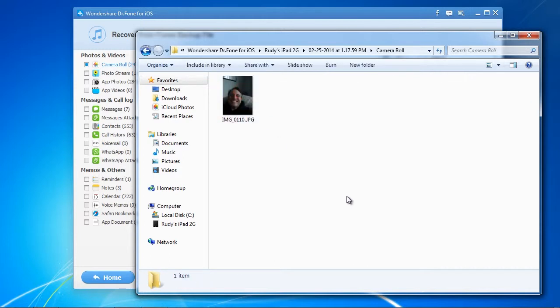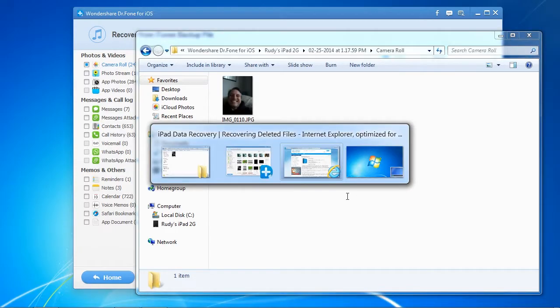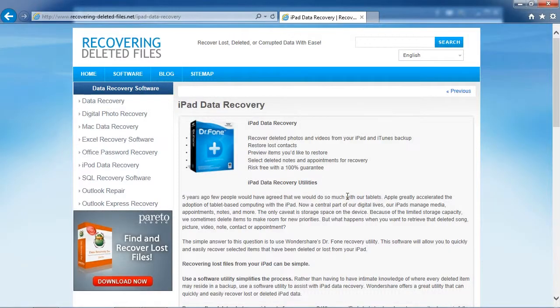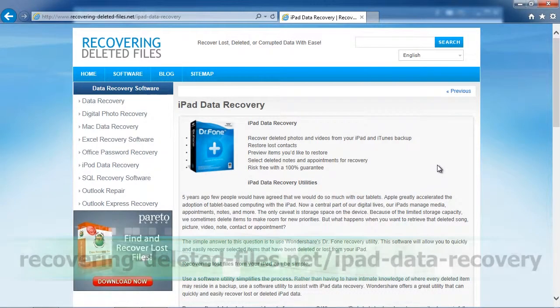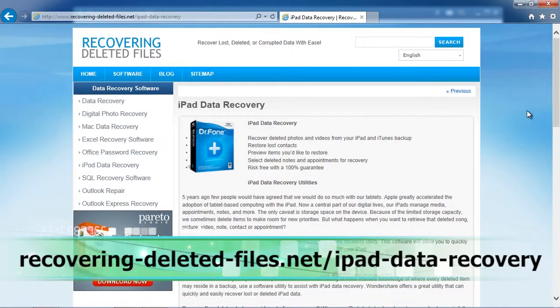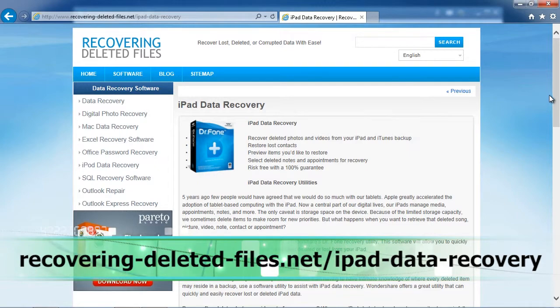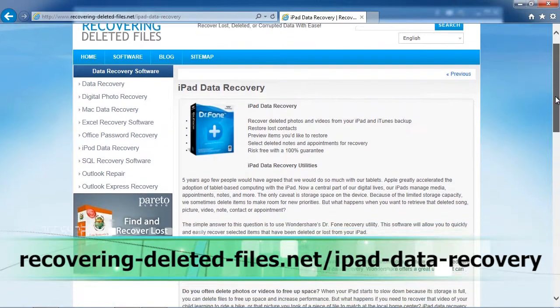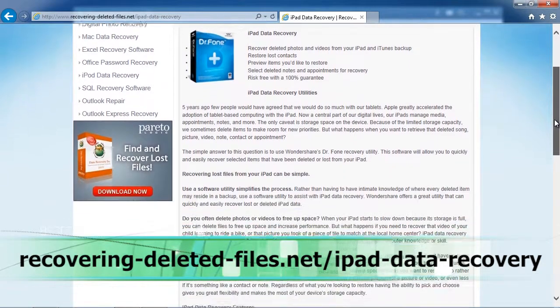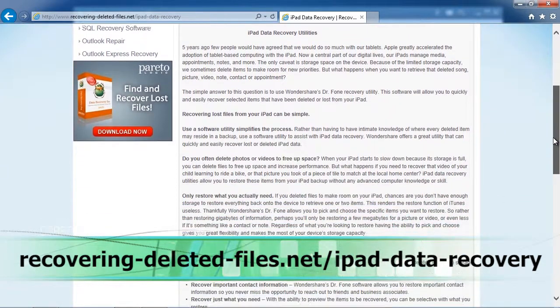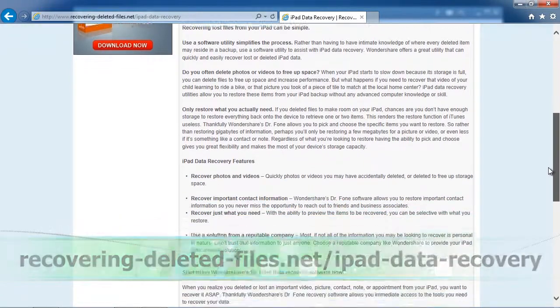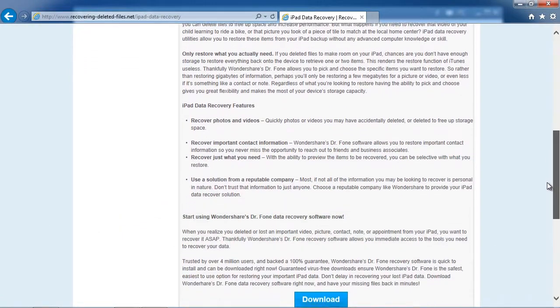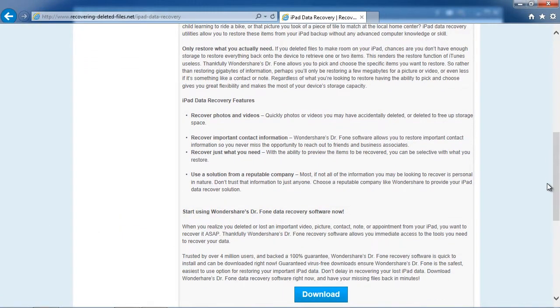So that's it. If you want to restore your iPad from a backup, click the link in the description box below to visit Recovering-Deleted-Files.net slash iPad-Data-Recovery. Download the software, scan your iPad, and see what it recovers. Good luck.